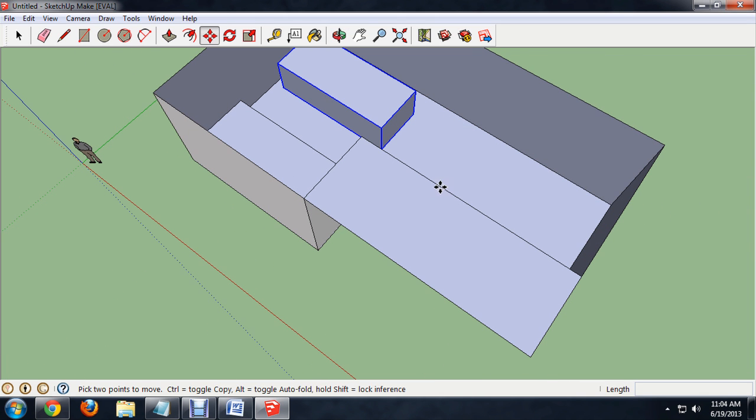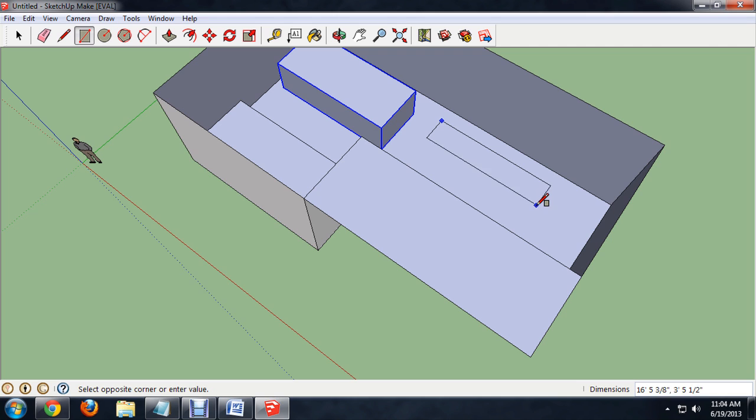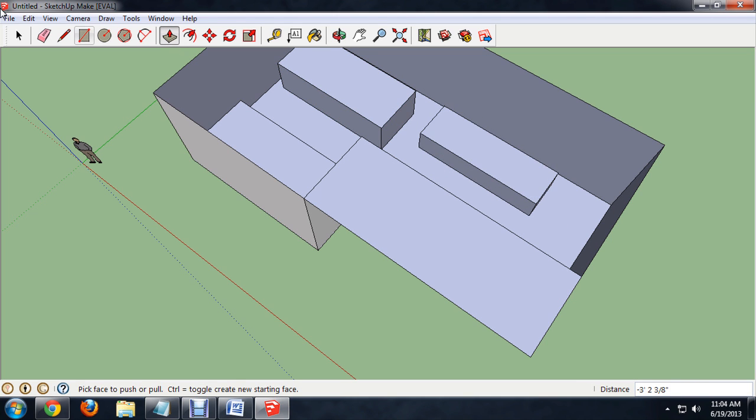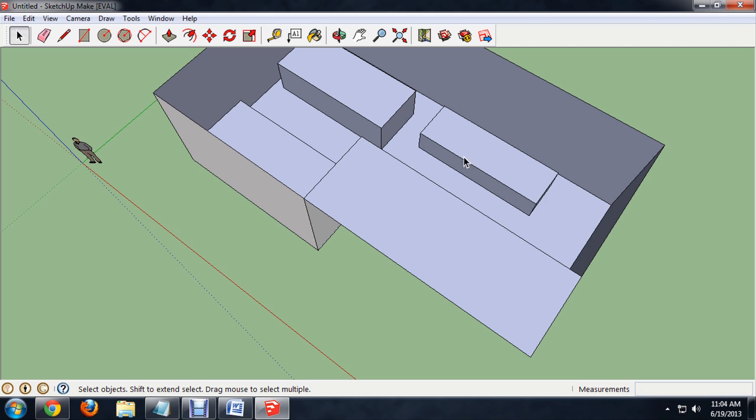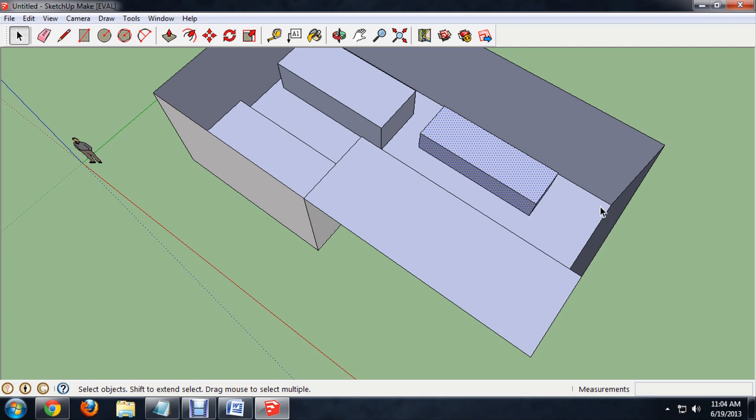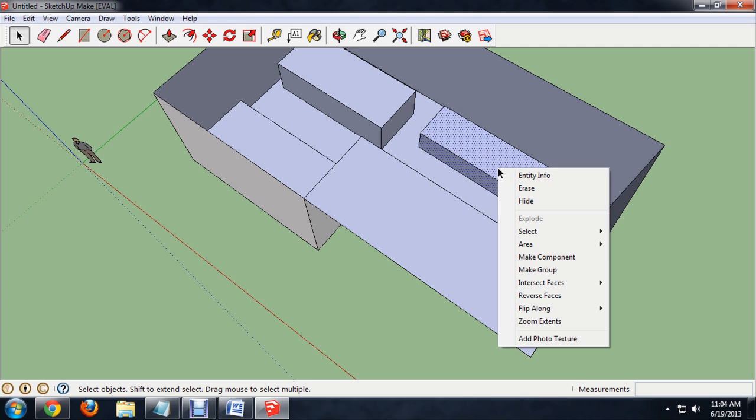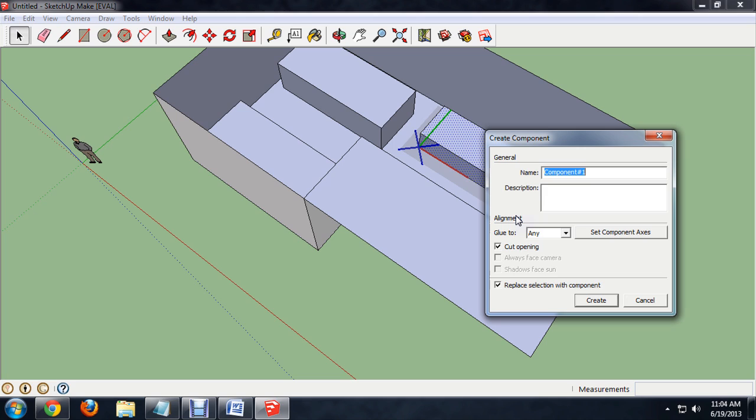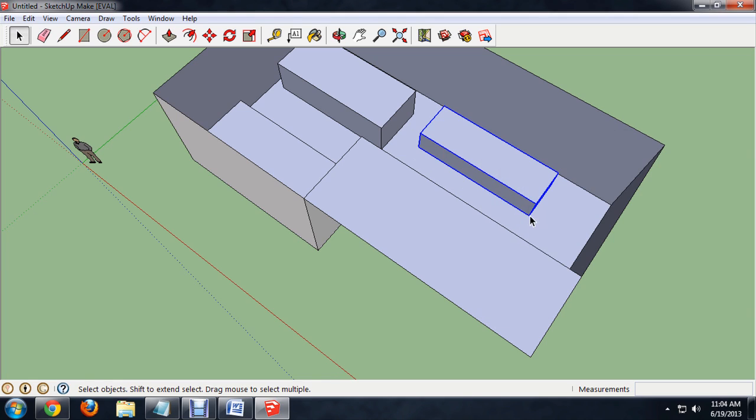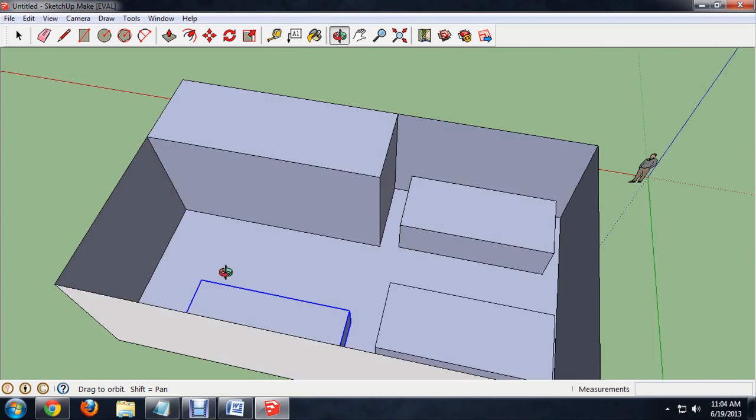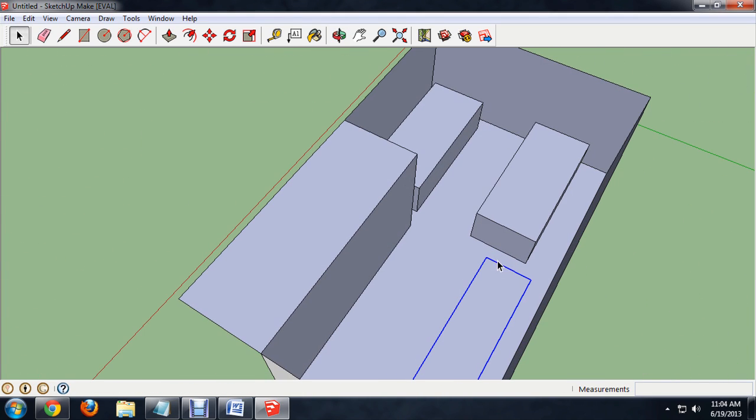We had a desk, so we'll make a quick desk. Again, we'll pull it up and give it a little bit of height. Select connected faces, make component, and we'll call this desk. There you go. That's the basic structure of the room.